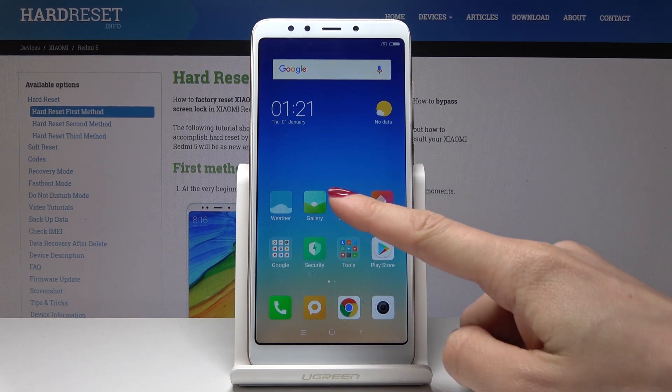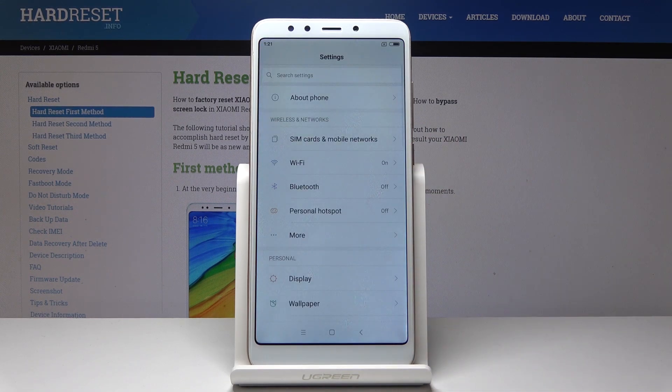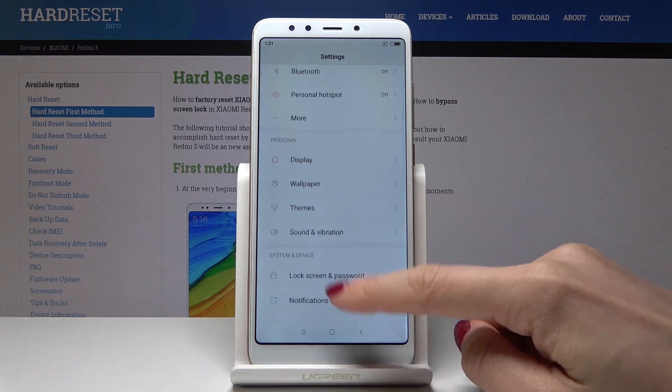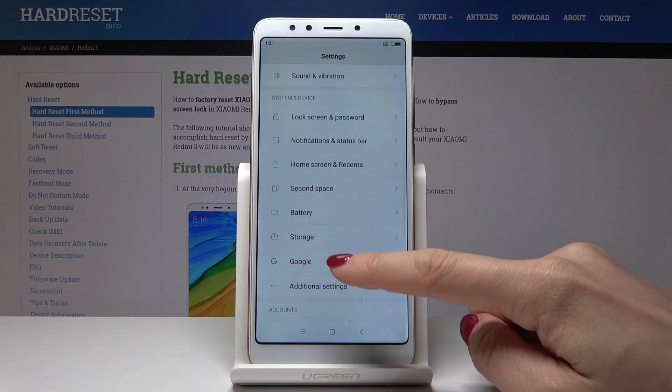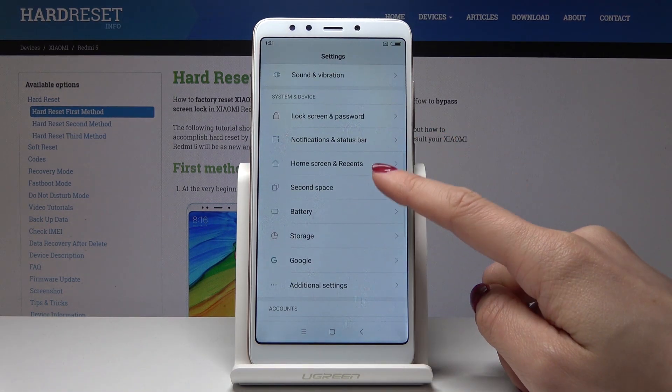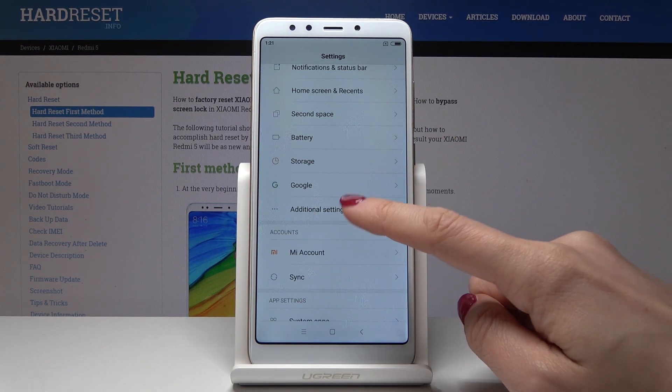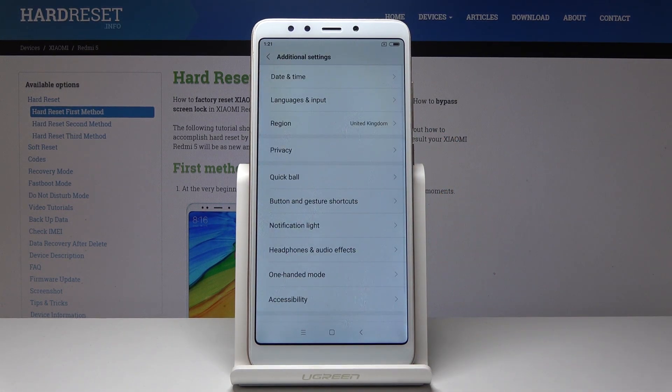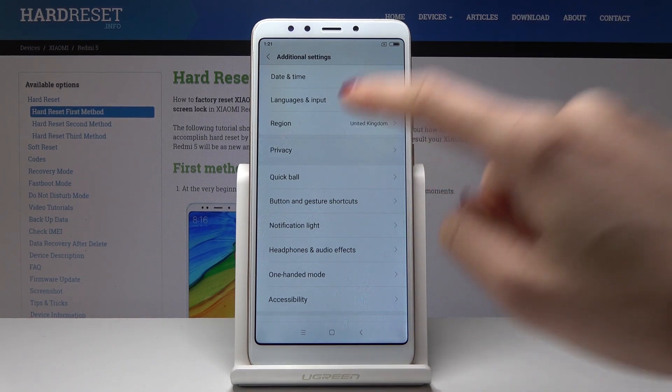At first you have to open the settings, then scroll down and under System and Device open Additional Settings. Here you'll notice Privacy, so just open it.